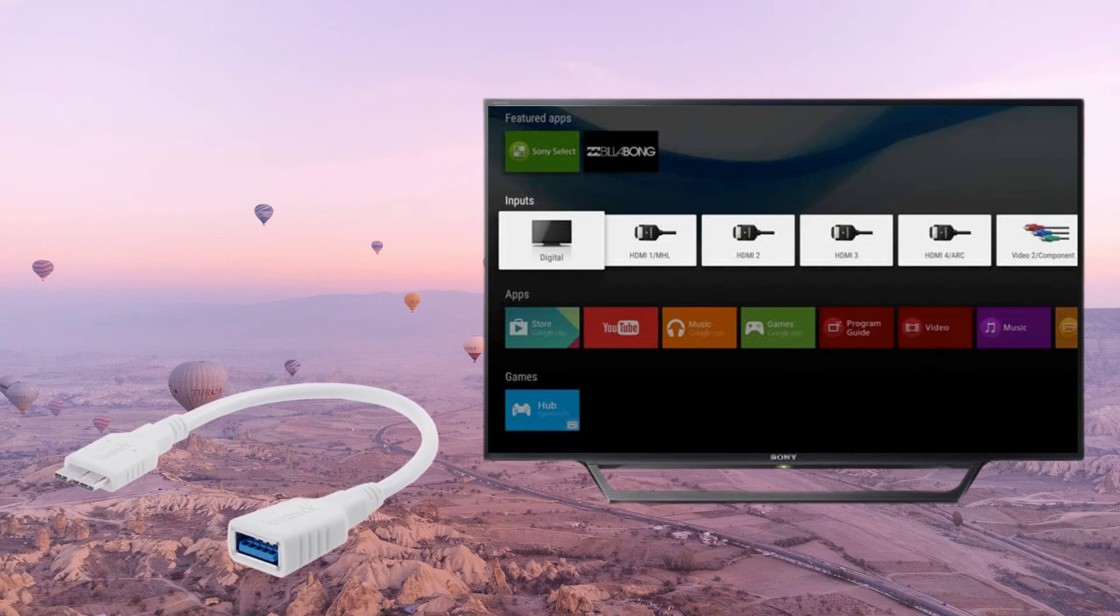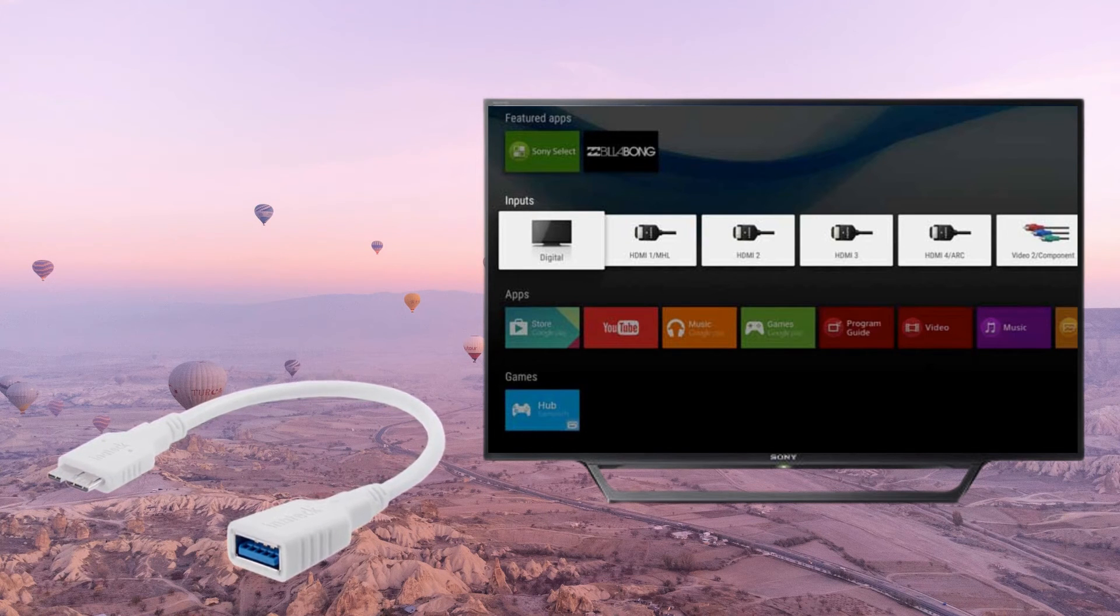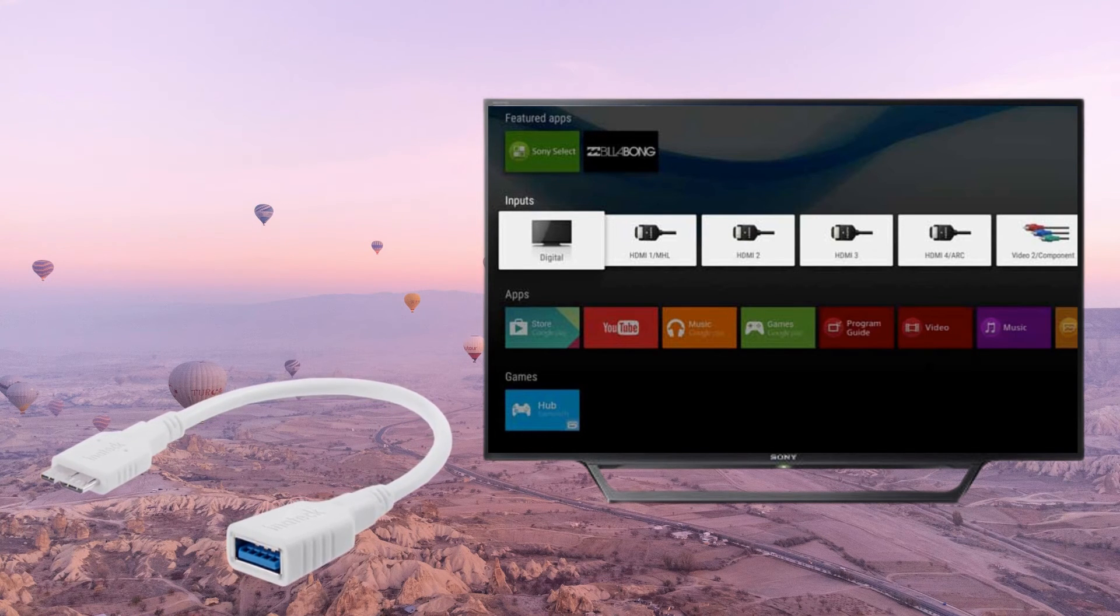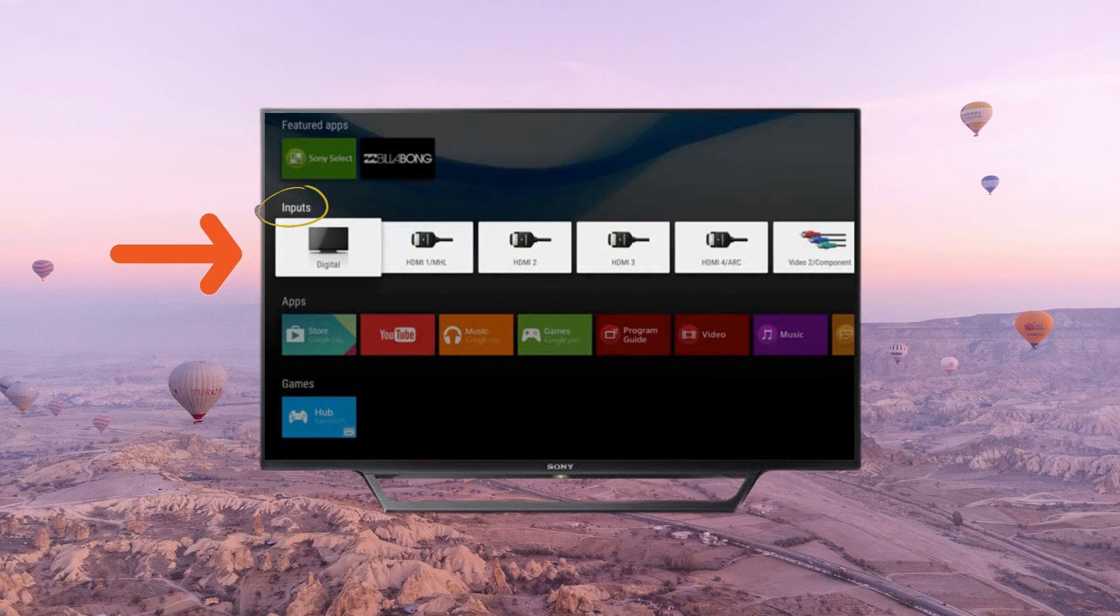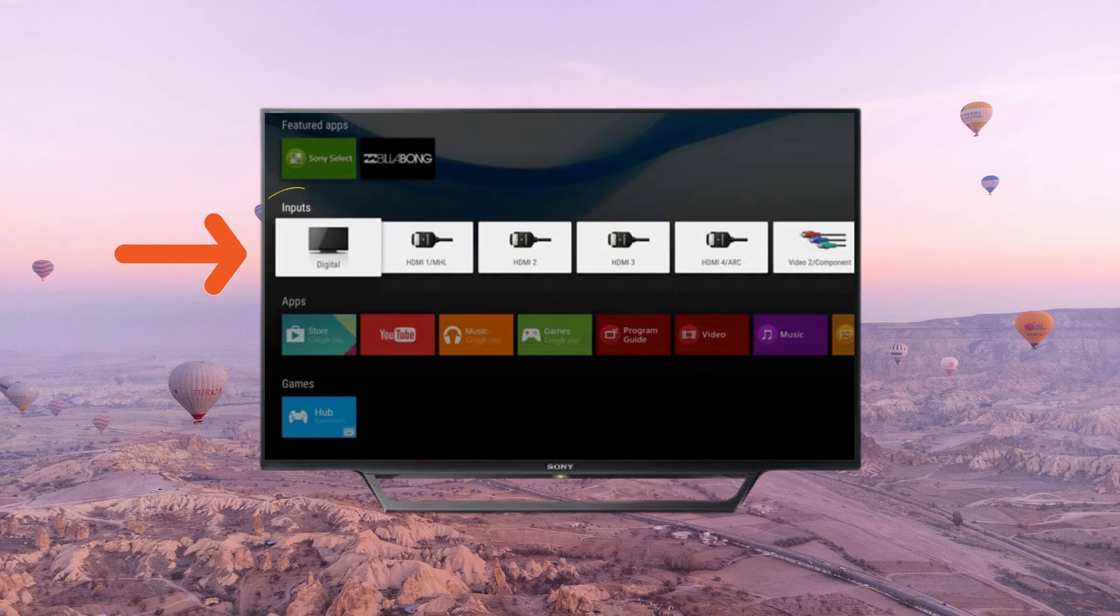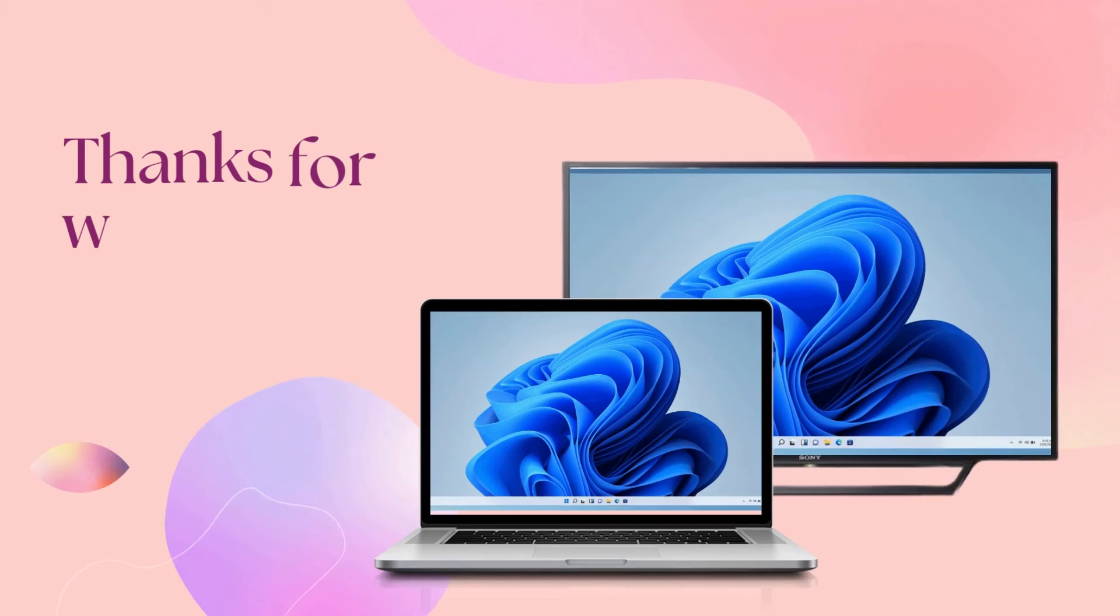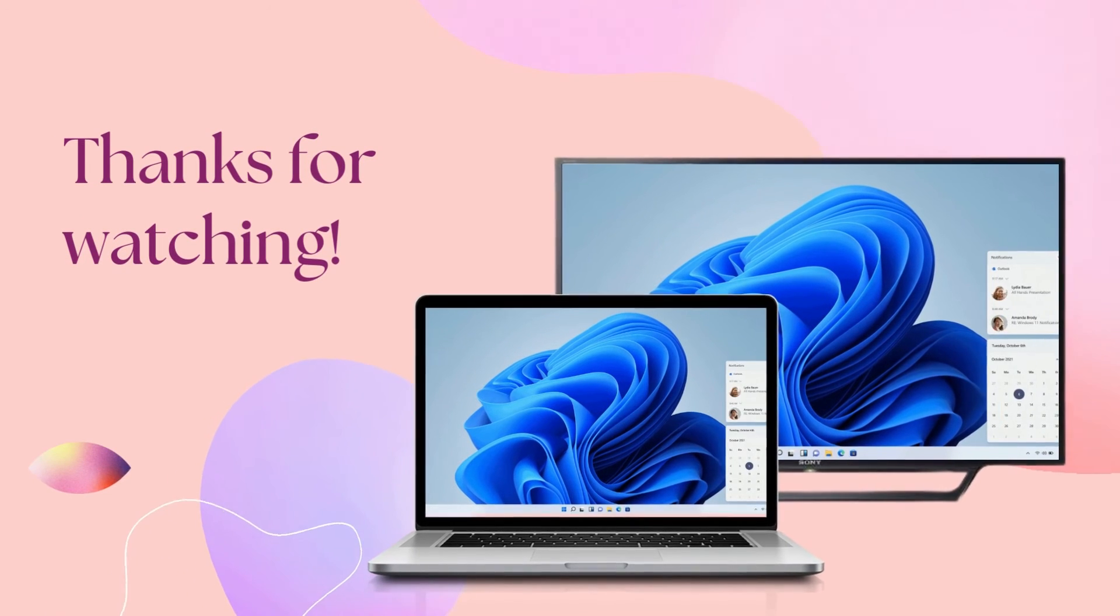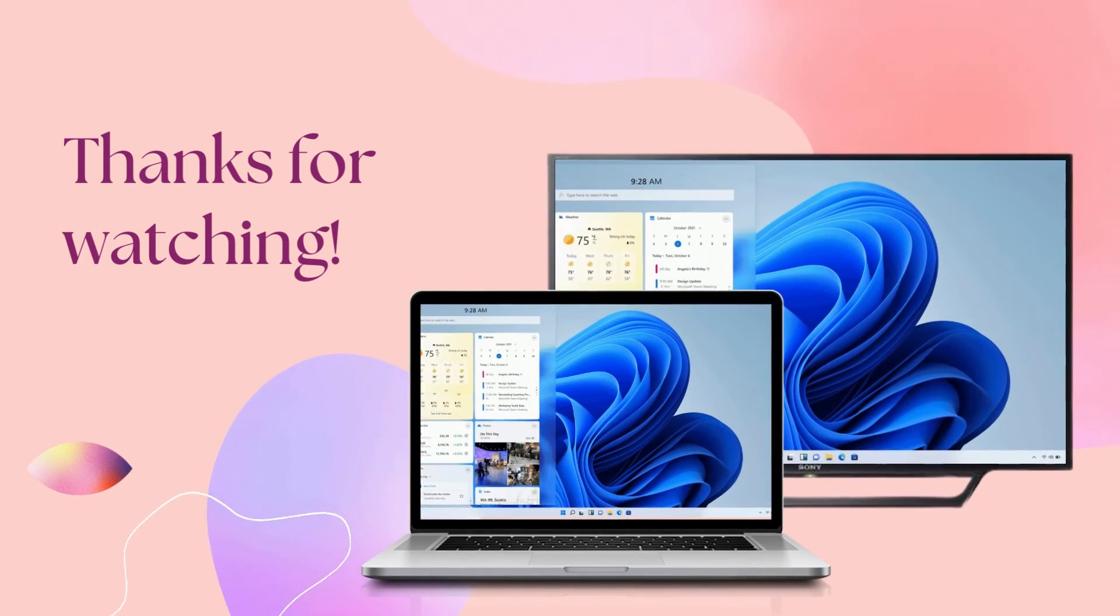Lastly, we have HDMI cable. Plug the HDMI cable on your TV, then go to input and select the HDMI port from the screen to mirror. That's how easy mirroring laptop to TV is. Thanks for watching.